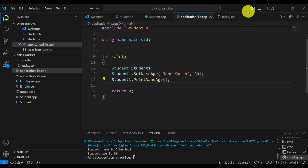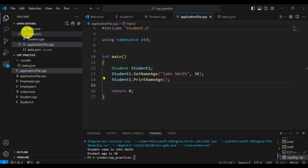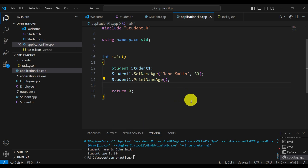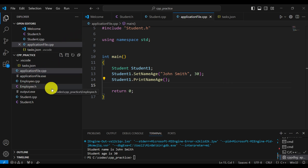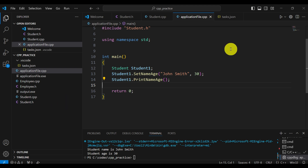We will have to change the default properties of Visual Studio Code in order to be able to compile this project, and I will explain how to do that very thoroughly.